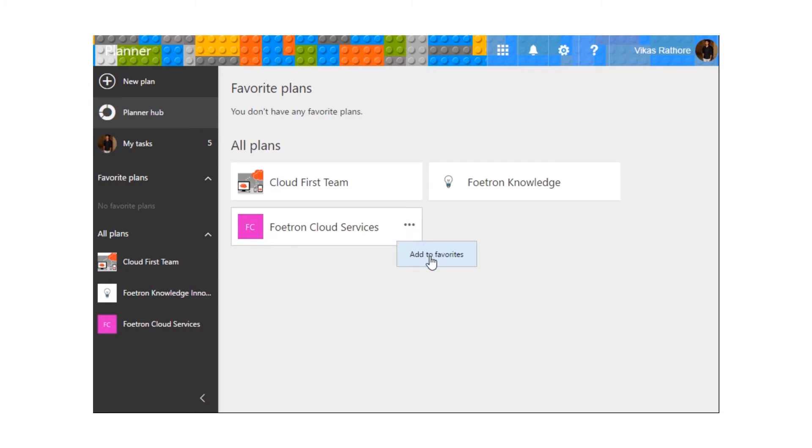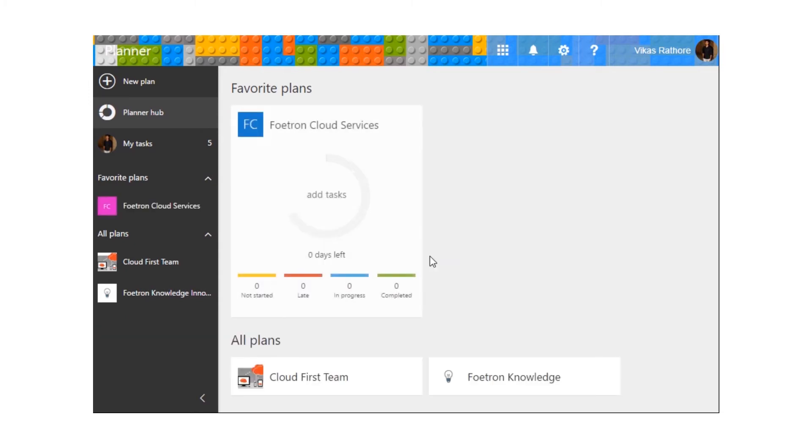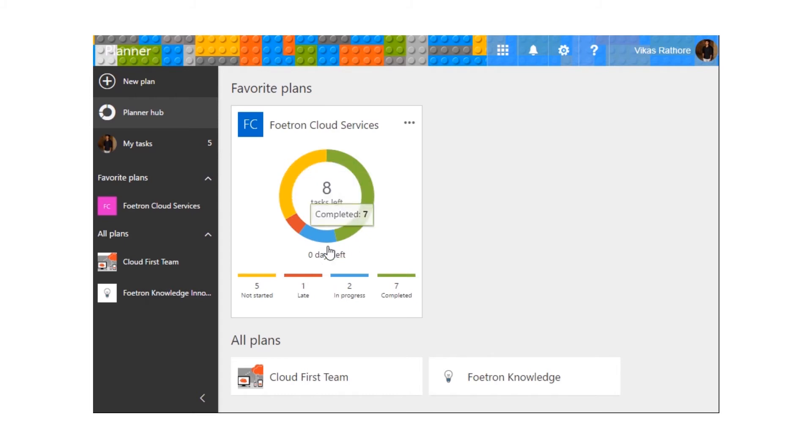If I would make this plan as a favorite, I can check the real-time scenario what's going on in the plan.